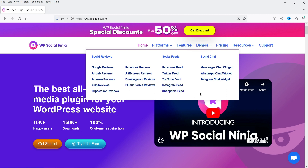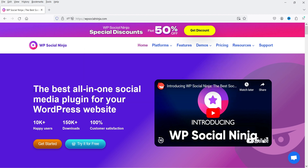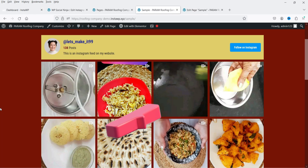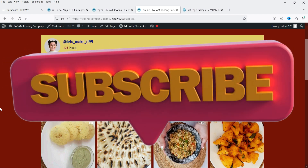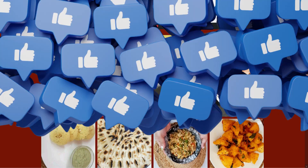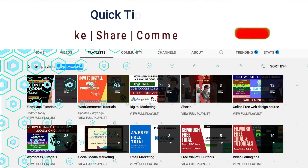In this video I'm going to work on only the Instagram feed. In upcoming videos I'll cover social reviews, Facebook, Twitter feed, social chat, and more. If you want to buy this plugin, I'll give you the link in the description box — you can use my link.